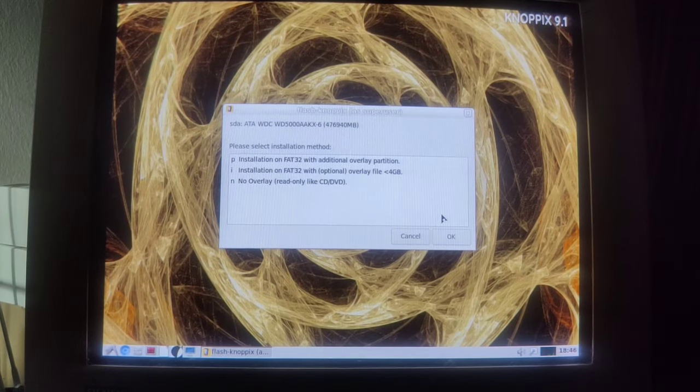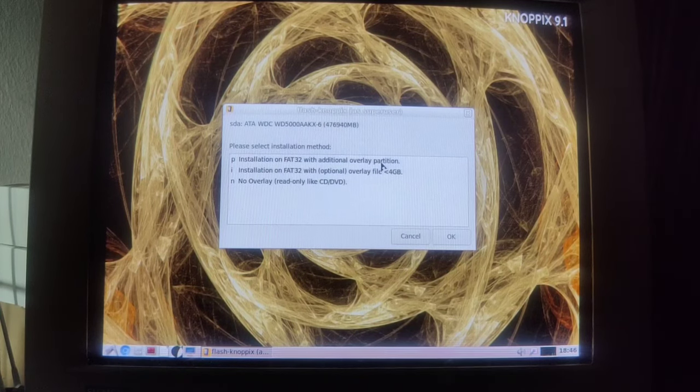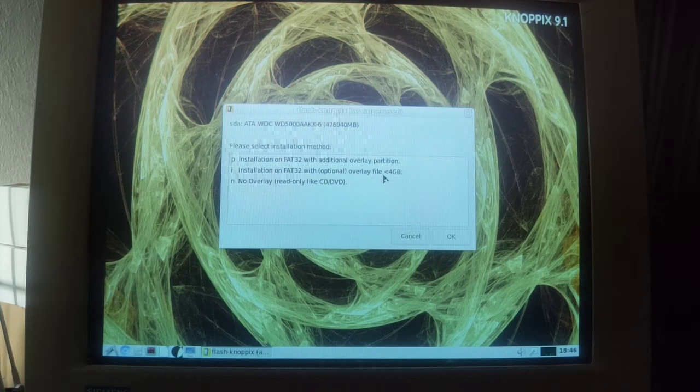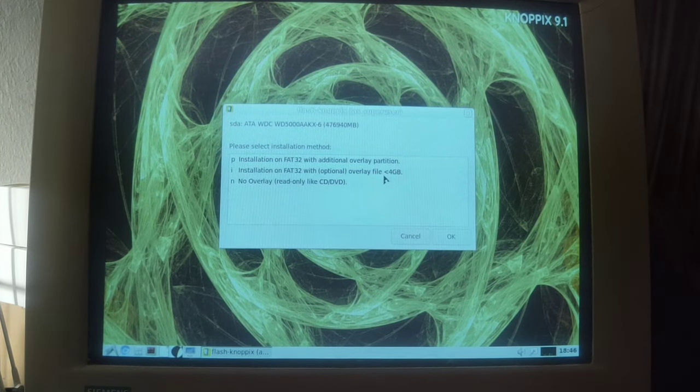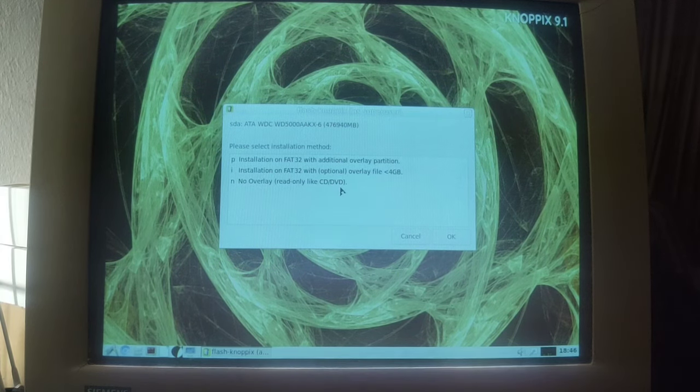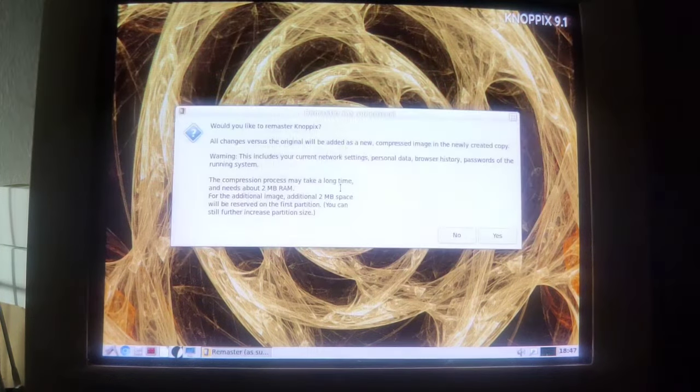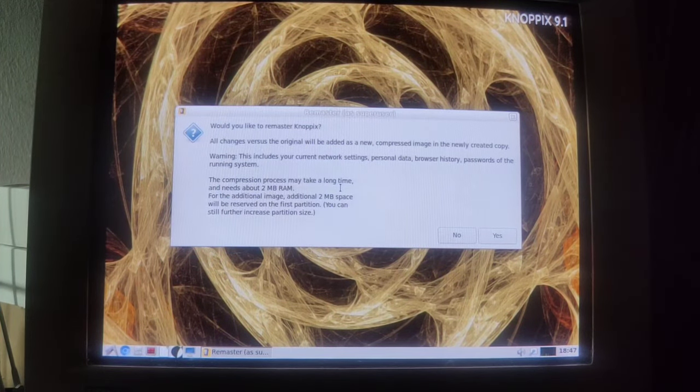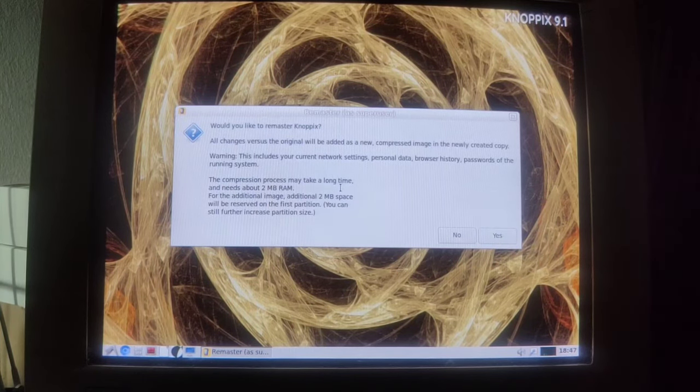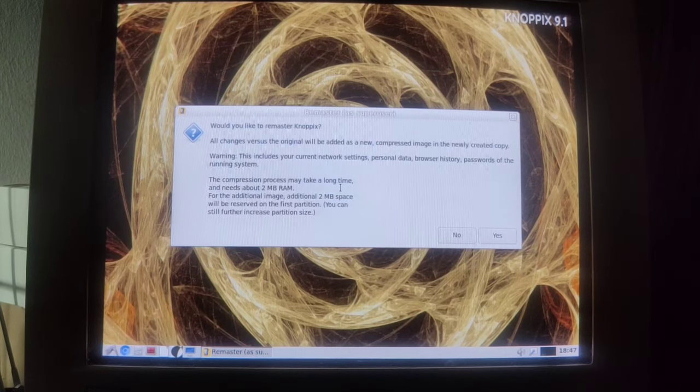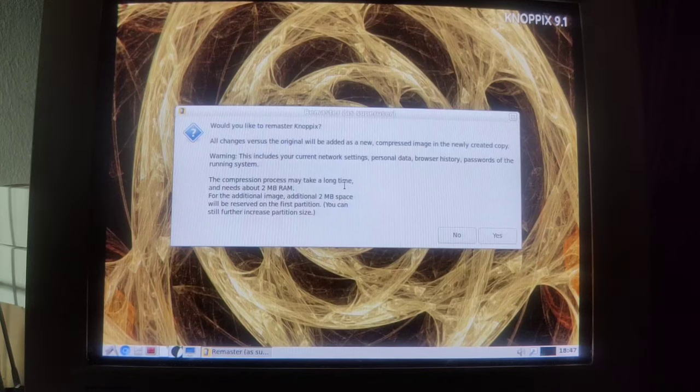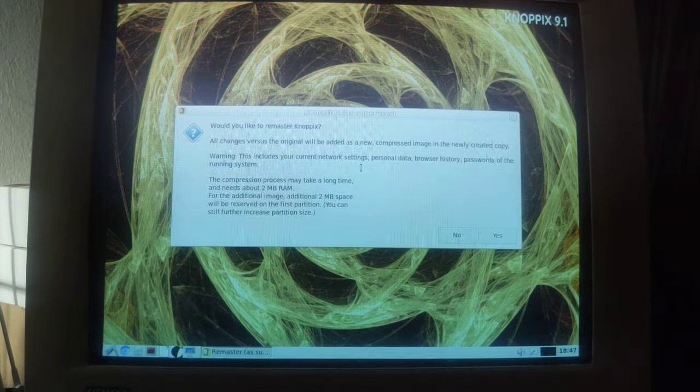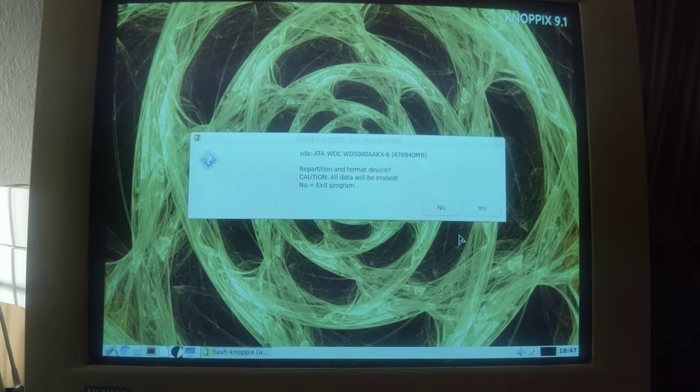Installation on FAT with additional overlay partition? Okay. Installation on FAT32 with optional overlay file smaller than four gigabytes? No, I don't see why I should limit myself like that. And no overlay, read-only like CD/DVD, which is totally stupid. So evidently it would have to be P. Okay, then enter. And would you like to remaster Knoppix? All changes versus the original will be added as a new compressed image in the newly created copy. Warning, this includes present settings, blah blah blah. No, I don't need to remaster Knoppix, I just want it as is.